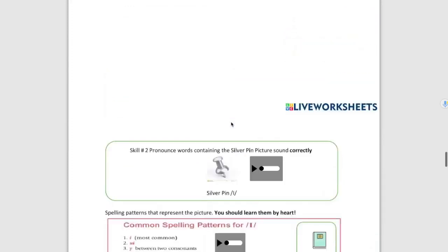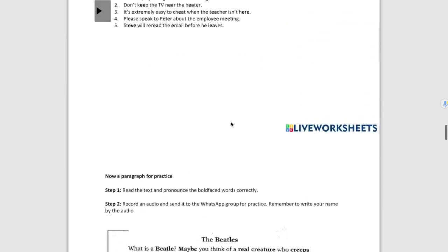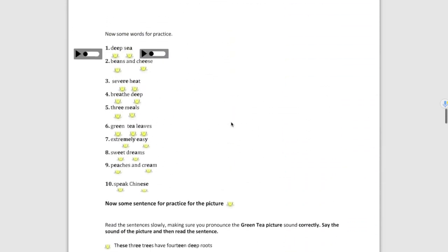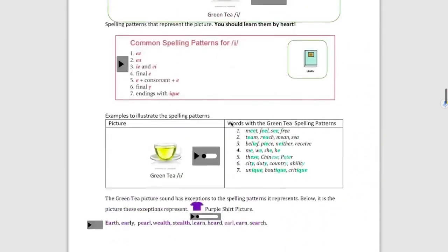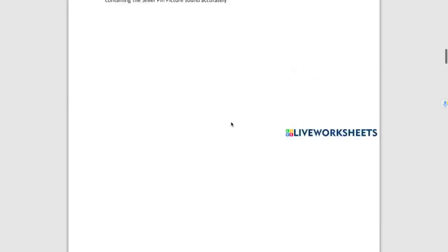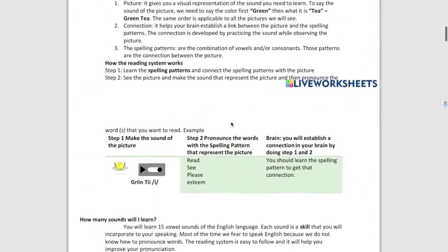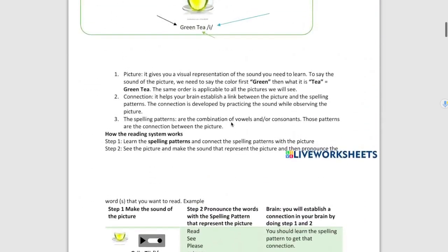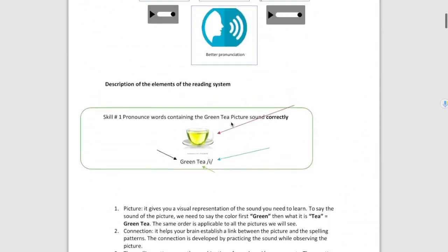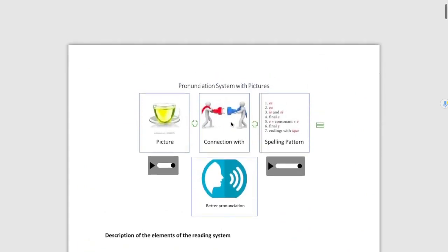So this is just the introduction of how the system works. Because if we don't know or if students don't know how the system works, then they won't be able to establish that connection.